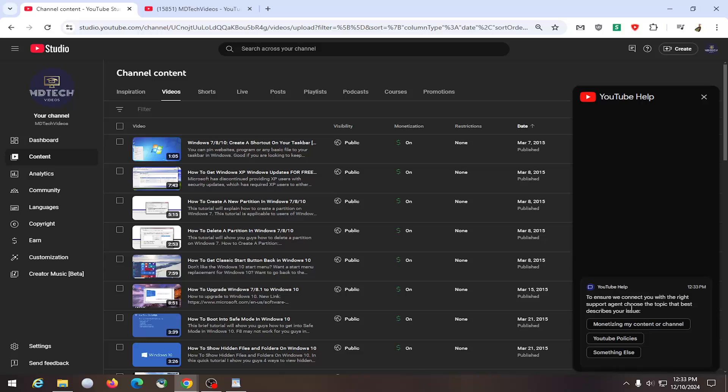You can also reach out to team YouTube on Twitter as well. And a lot of times these will be followed up with email messages and correspondence directly with YouTube support. So just something to keep in mind.